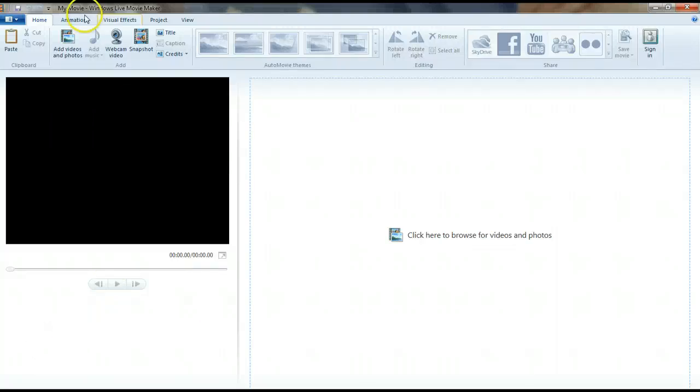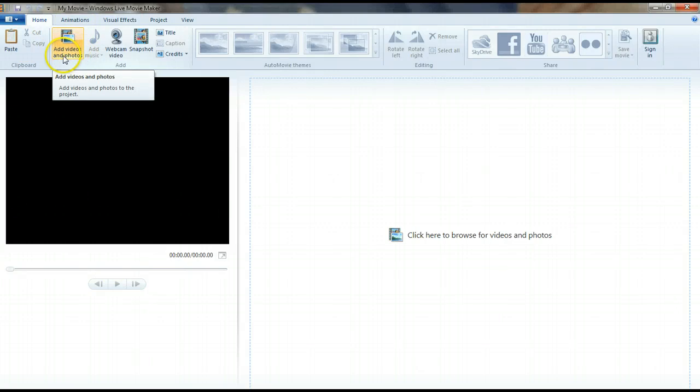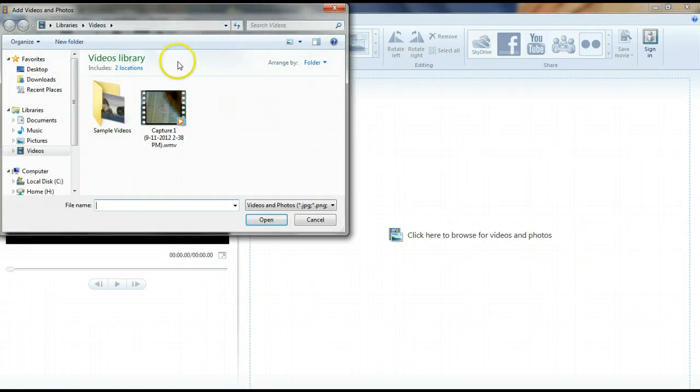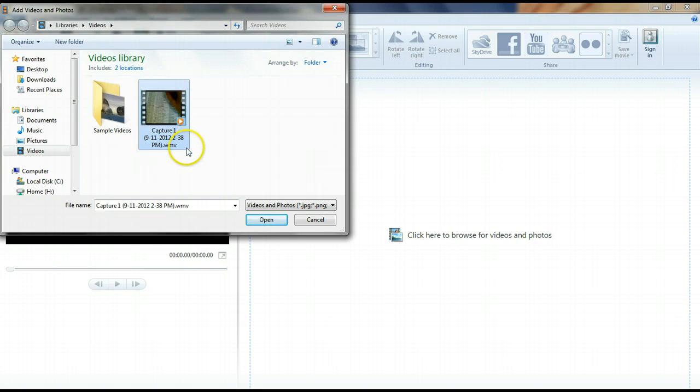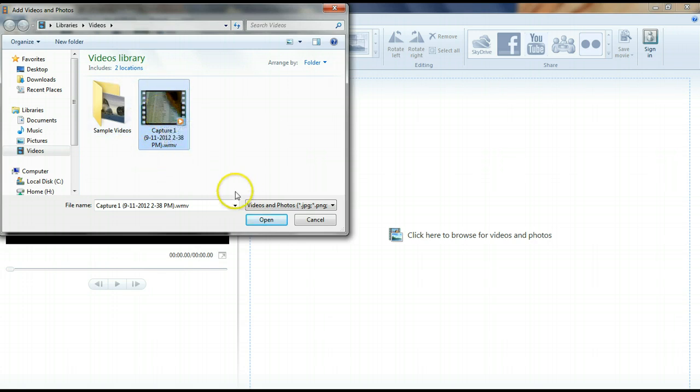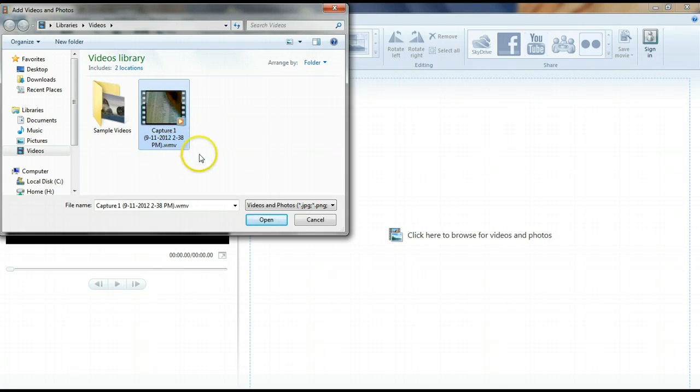So all you would do is open up Movie Maker, then you would click on Add Videos and Photos, and then you would grab the video that you've already created through maybe Screencast-O-Matic or through the SmartBoard software, and the directions go through which files you can use. It takes most files I believe now.